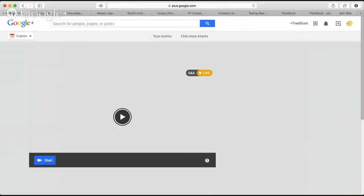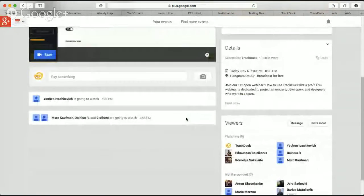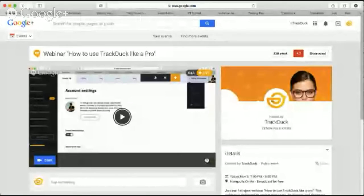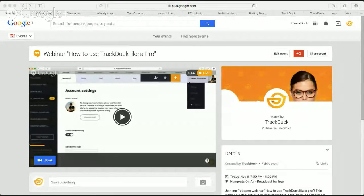I think I've covered more or less everything in this webinar. We're going to be having webinars more often — there'll be another one with new updates and features in a week, and again there'll be a discount. If you have any questions, drop us an email, message us in the Intercom app or here in Google Plus. We're always more than happy to get feedback from you. Thank you and bye bye.